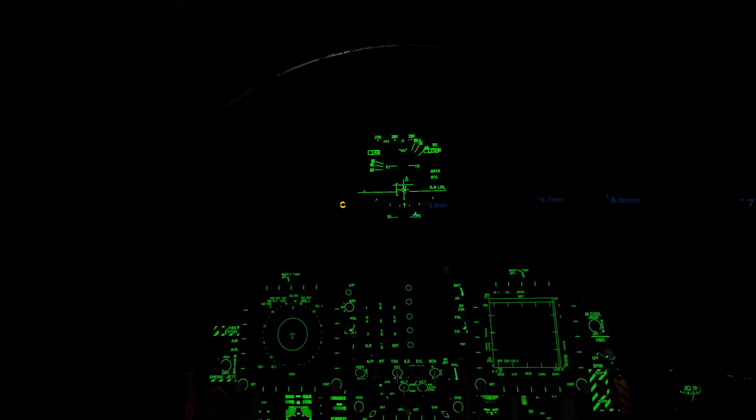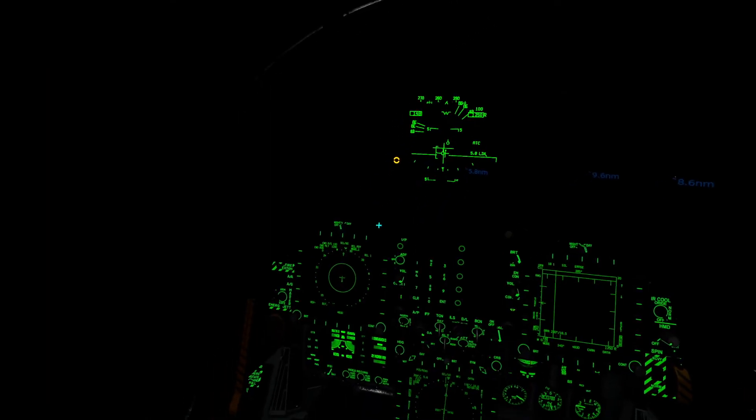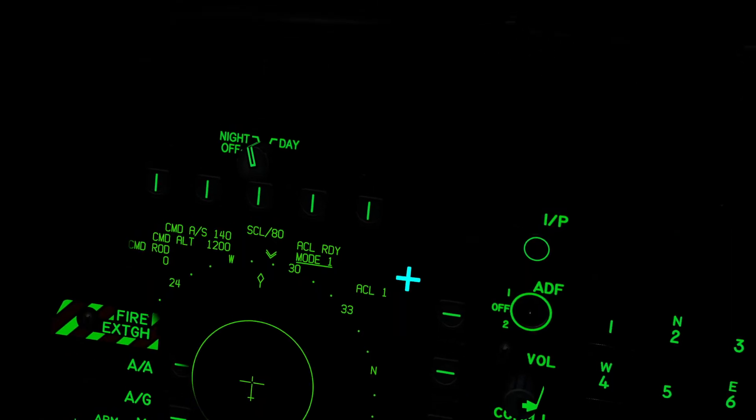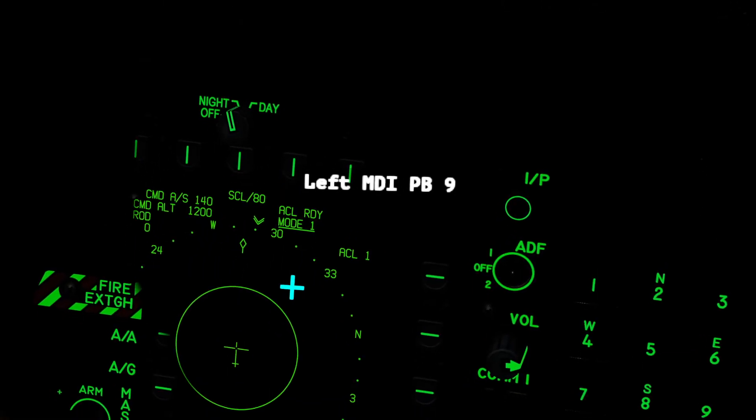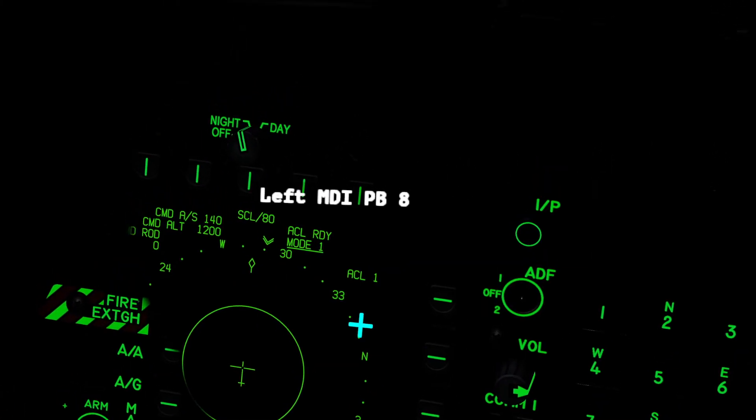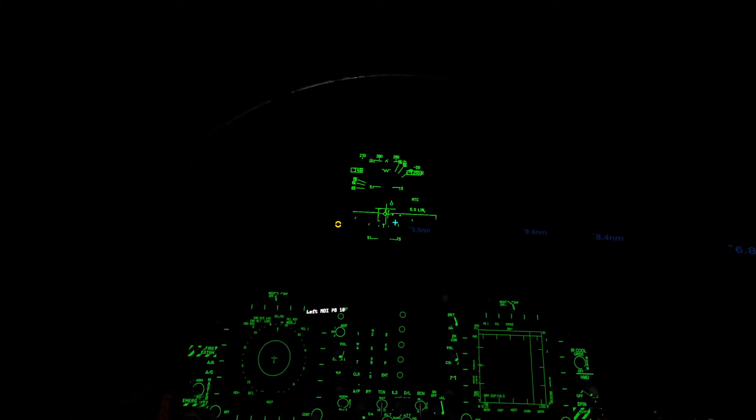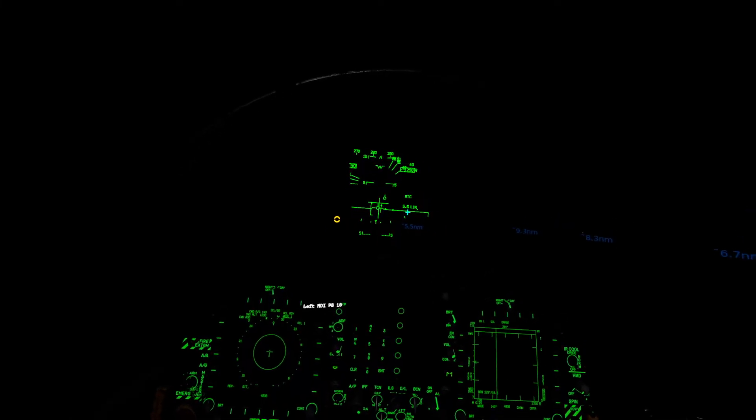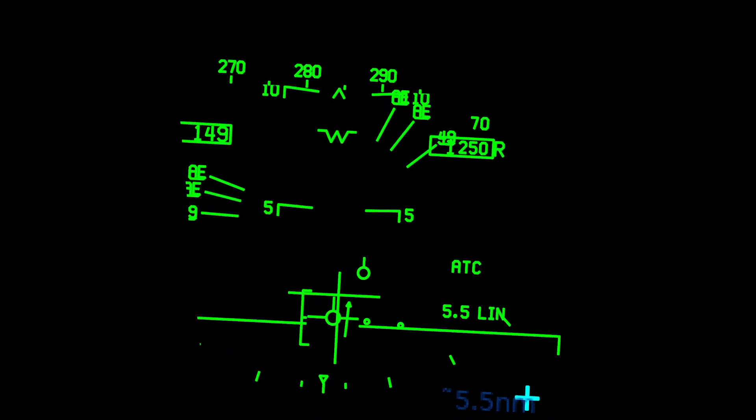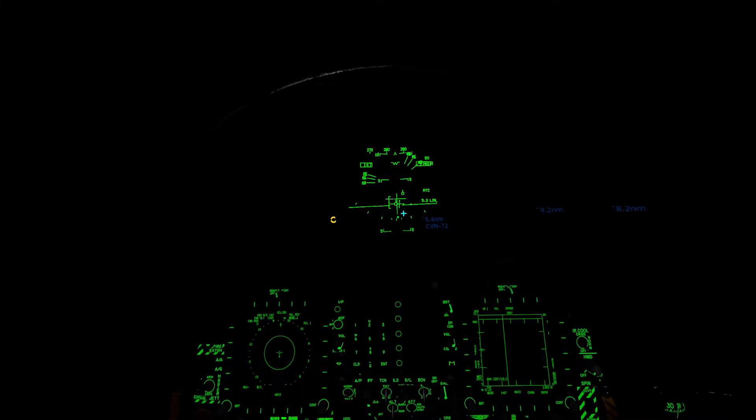Got the ACLS lock on call. And now after we have the ACLS lock on call, we'll see ACL ready mode one. That means once we hit five miles from the carrier, we're able to put on our automatic carrier landing.